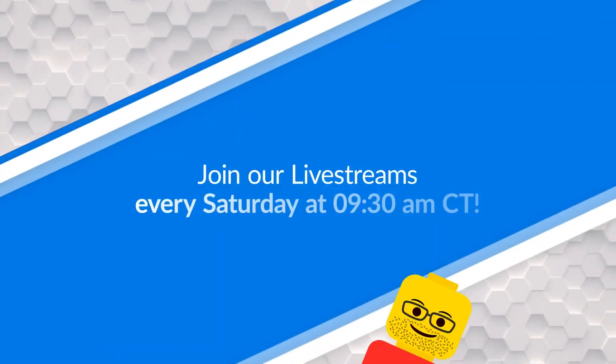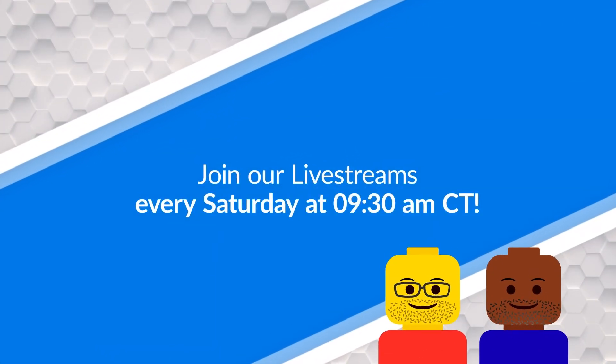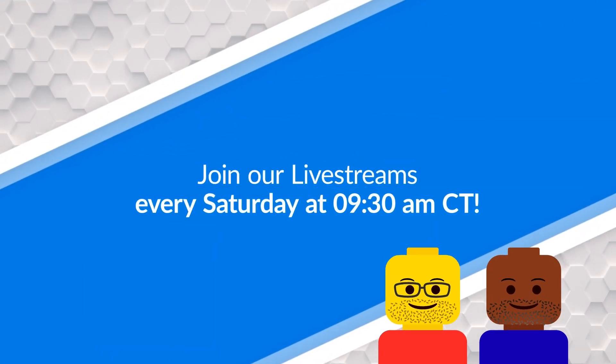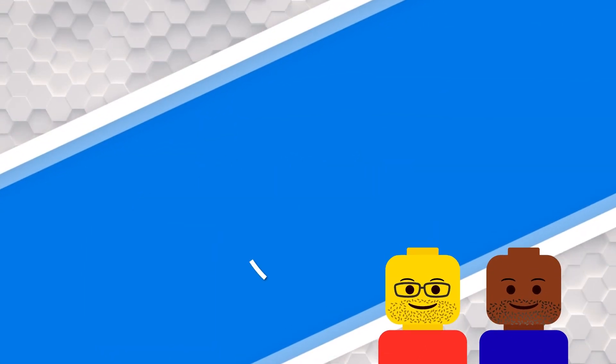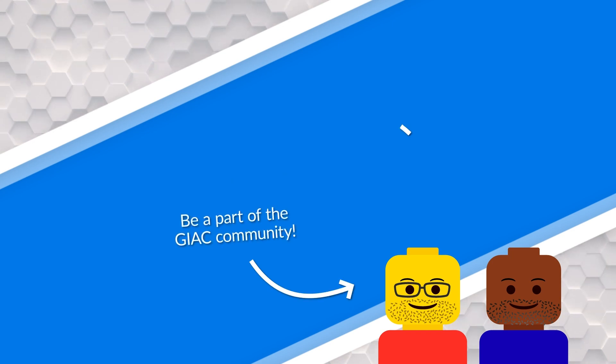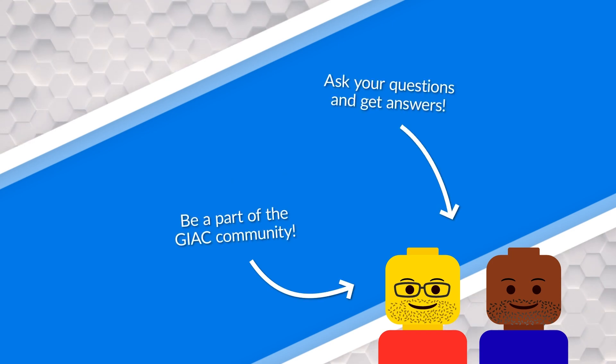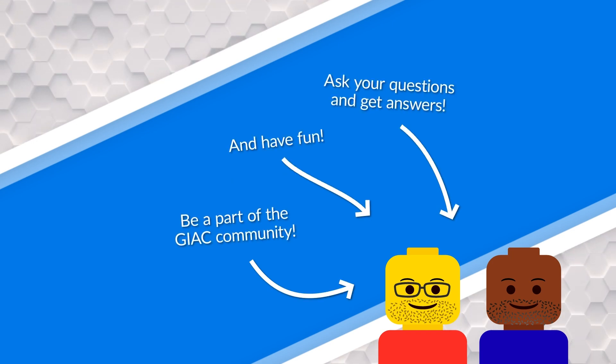That's usually the first question that we go through in our Saturday Q and A's. If you're not familiar with it, we do live streams every Saturday at 9:30 a.m. Central Time. So go check those out if you want to take part in the community and ask questions and learn a bunch of great things.